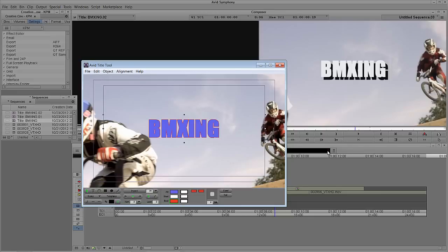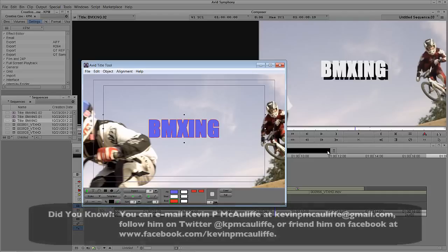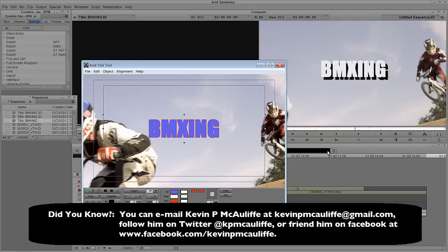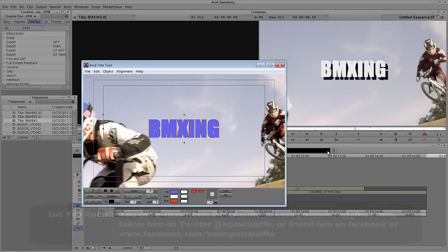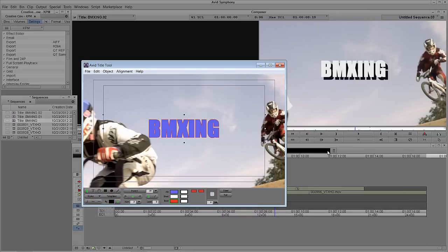In part two, we're going to talk about more basics inside of the Avid title tool. We're also going to take a look at creating some basic shapes, and I'll give you a little bonus showing you how to create a very quick animation using a layered title inside of the title tool. If you have any questions, comments, or tutorial requests, you can send them to KevinPMcAuliffe at gmail.com. This has been Kevin P. McAuliffe — thanks a lot for watching.